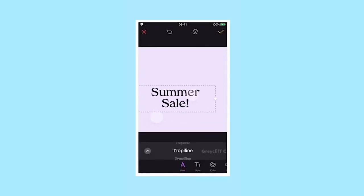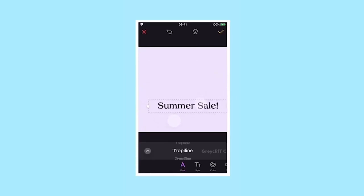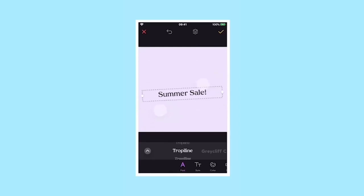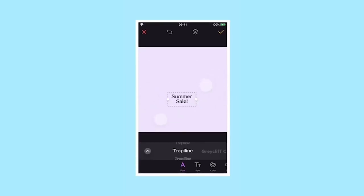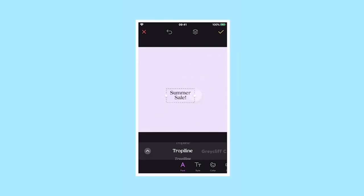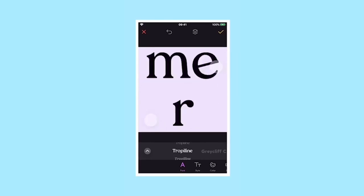To resize or move, simply pinch with two fingers and drag. To make the text box narrower or wider, use the two dots on either side.